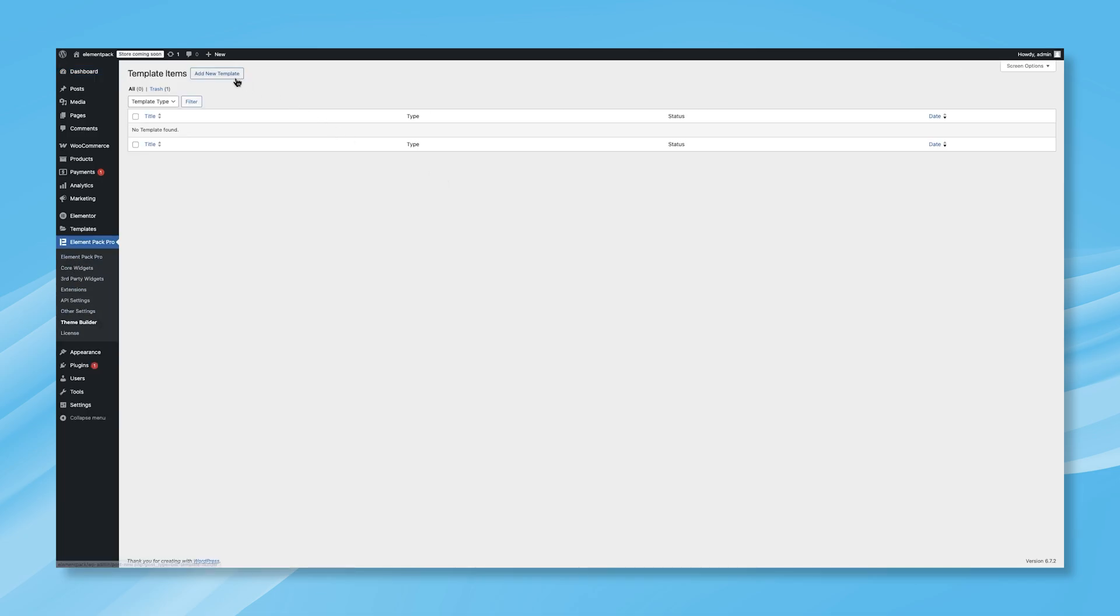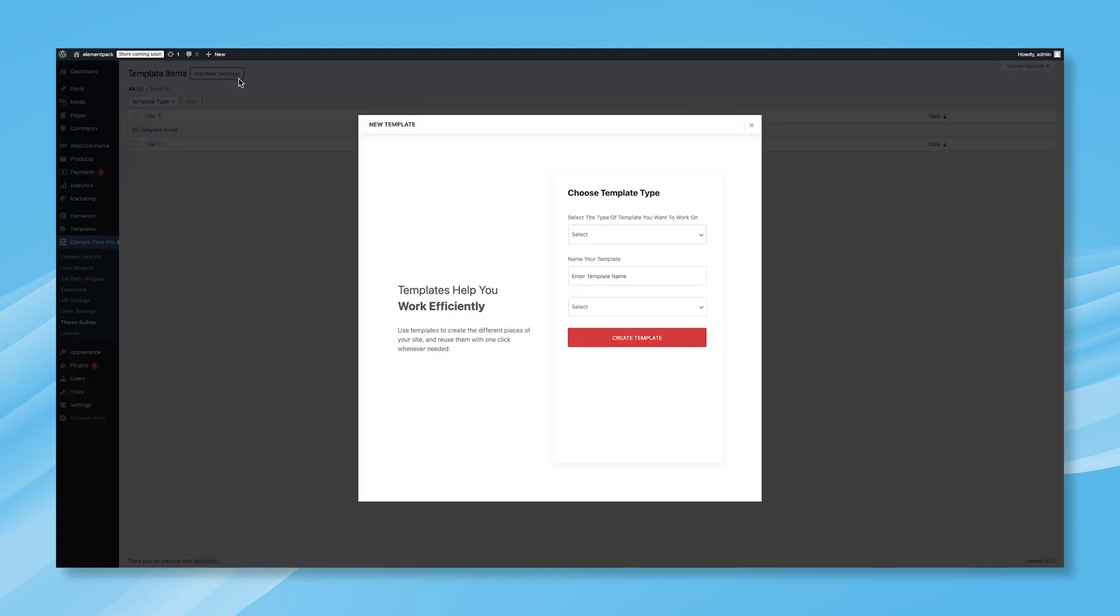From there, navigate to the ElementPack Pro tab and click on Theme Builder. Once you're inside the Theme Builder, look at the top-left corner of the screen. You'll find an Add New Template button. Click on it, and a pop-up menu will appear, giving you various template options to choose from.